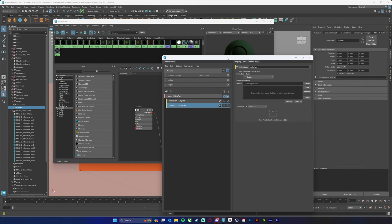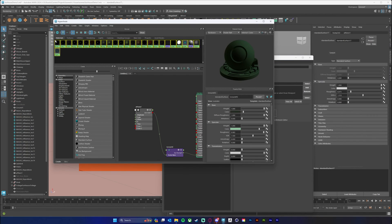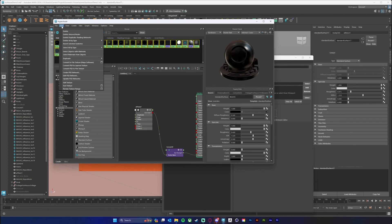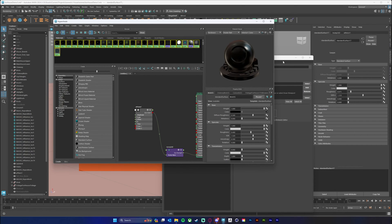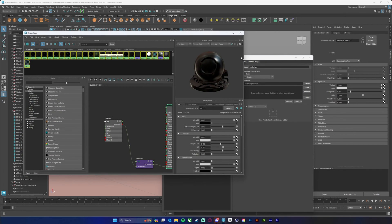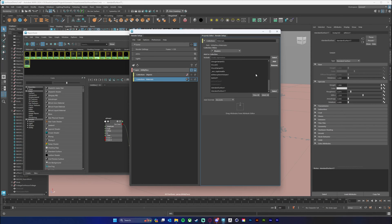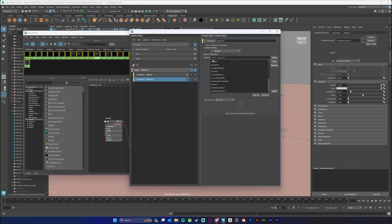Now in my Hypershade I'm just going to select all of my shaders. If you have a bunch of shaders, you may have some you're not using — a good idea is to go to Edit, Delete Unused Nodes, and that will get rid of any shaders not being used. So I'm just going to select all of my shaders, add those, and remove any that aren't really serving a purpose.